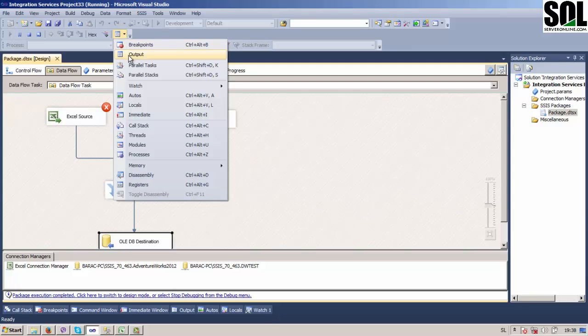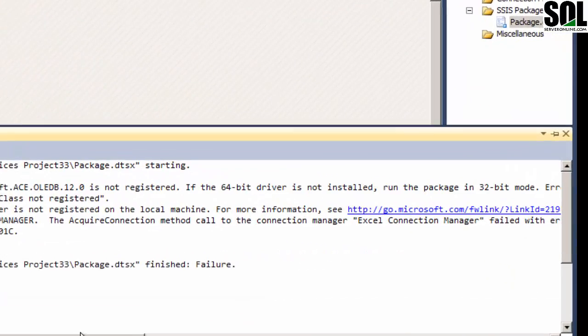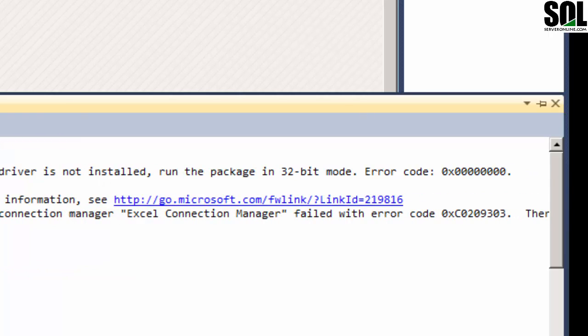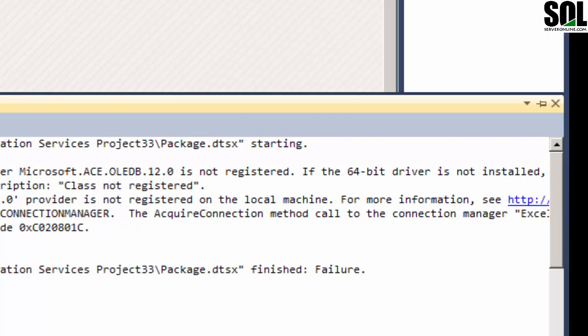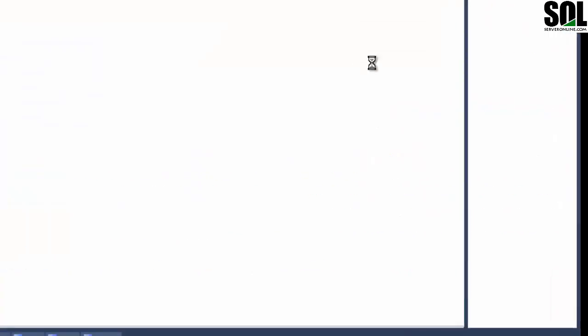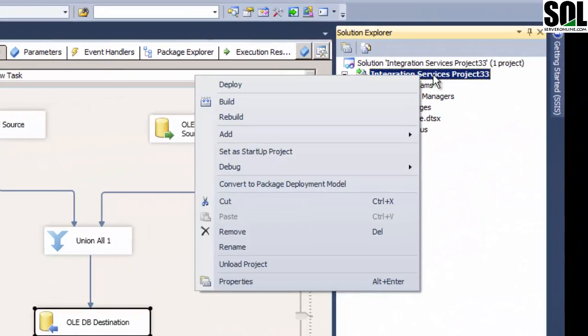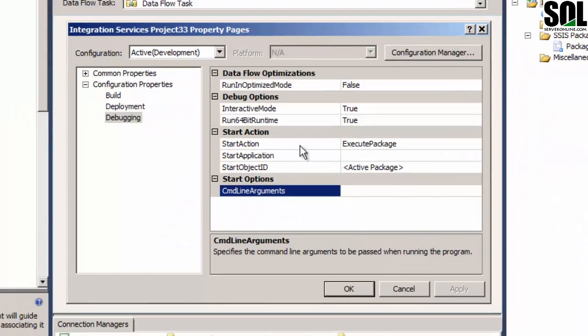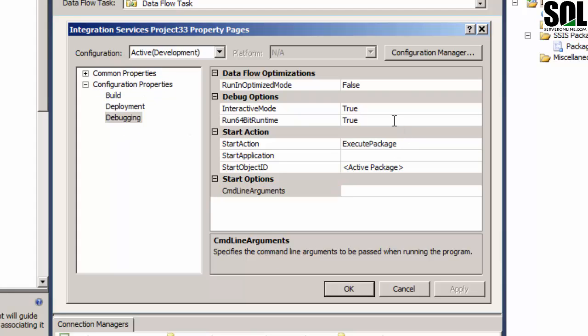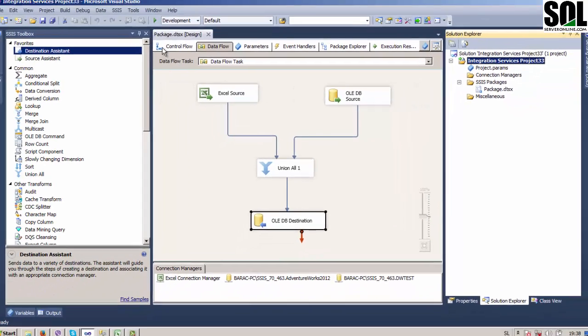I think I know what is the error. Yes, it's a problem because we don't have 64-bit driver and we should run this package in 32 bits. So I'll show you how you can do this. Just go to Integration Services project and properties, configuration properties, debugging, and just put Run 64-bit runtime on false and everything should be fine. Let's see now.